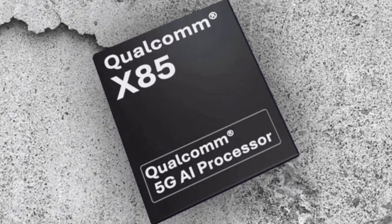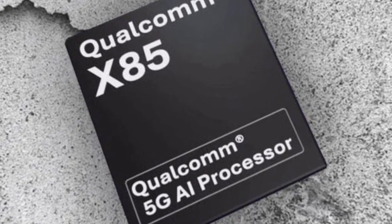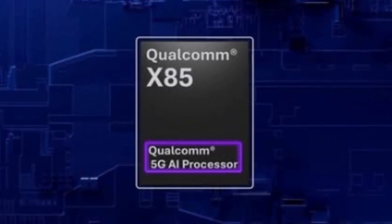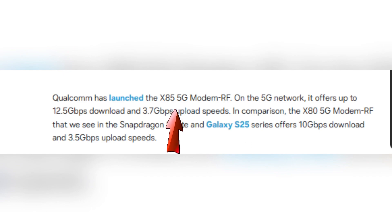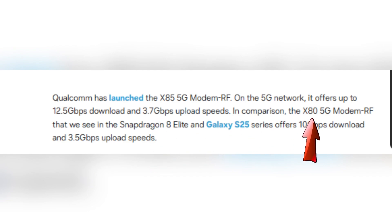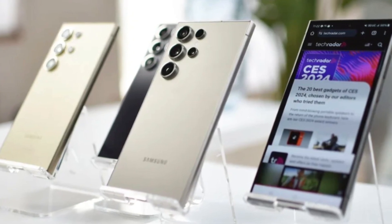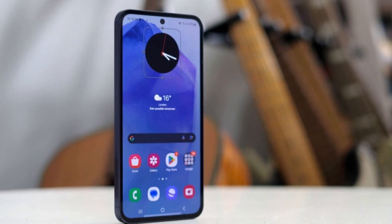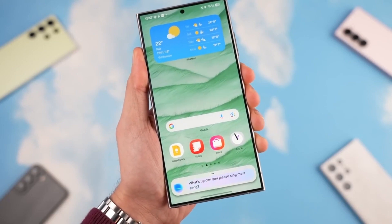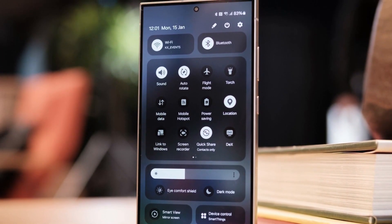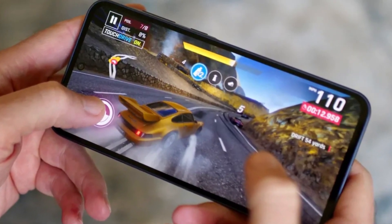While details about the processor are still scarce, the X85 modem gives us a glimpse of what to expect in terms of 5G performance. Qualcomm recently unveiled this modem as a big step up from its predecessor, the X80, used in the Galaxy S25 series. The X85 offers up to 12.5 Gbps download speeds and 3.7 Gbps upload speeds on 5G networks, compared to the X80's 10 Gbps download and 3.5 Gbps upload — meaning the Galaxy S26 could deliver 25% faster download speeds and 5.8% faster upload speeds. The X85 also comes with an AI-powered data traffic engine featuring AI-enhanced dynamic gaming traffic prioritization, which means smoother gaming experiences even on busy networks.